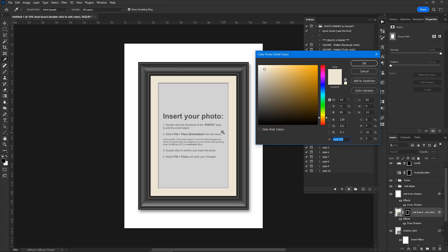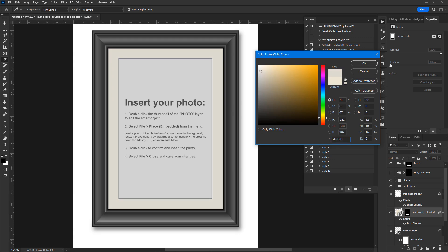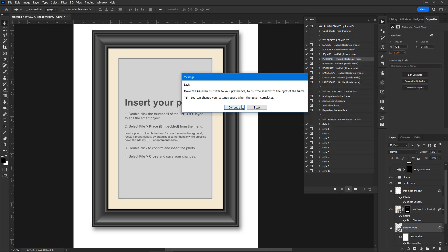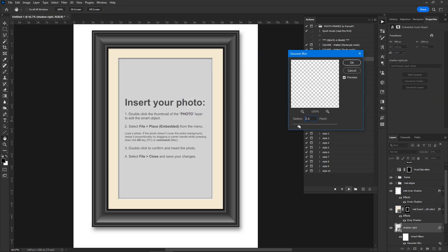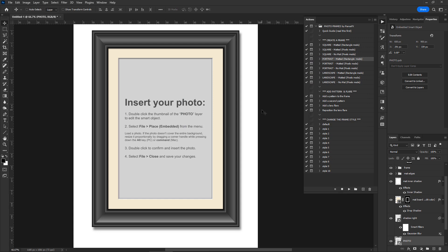You can pick a custom color for the matte board and change it again later. The last step lets you blur the shadow cast by the frame — move the Gaussian Blur slider and hit OK to confirm. Photoshop users can change the Gaussian Blur filter settings again later since this is a smart filter. The frame has been created.